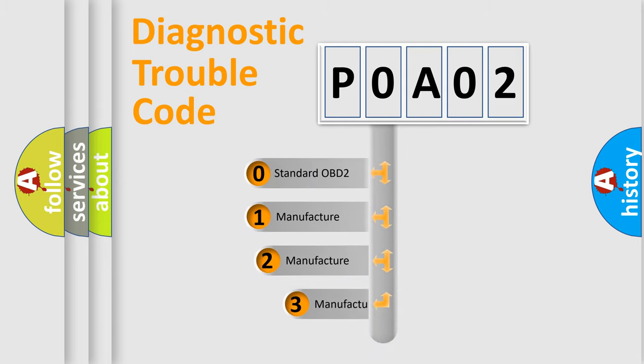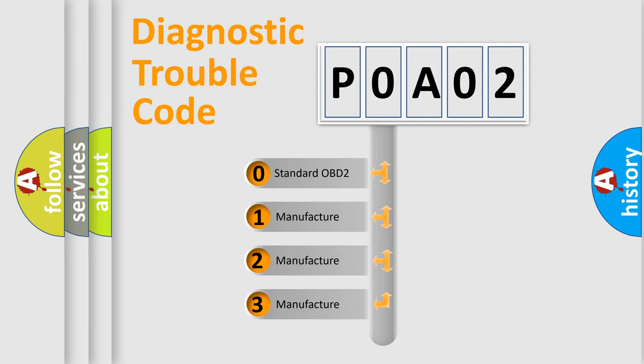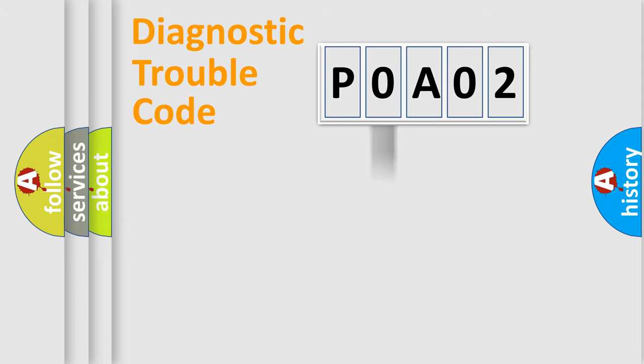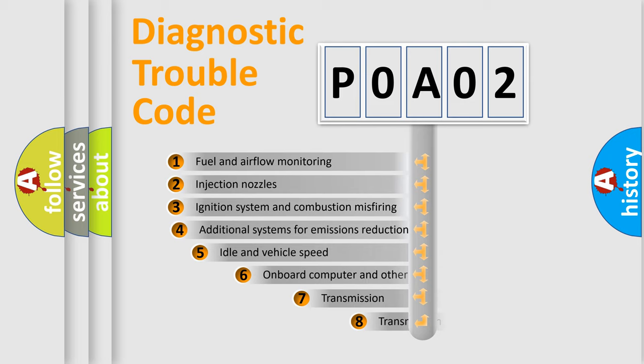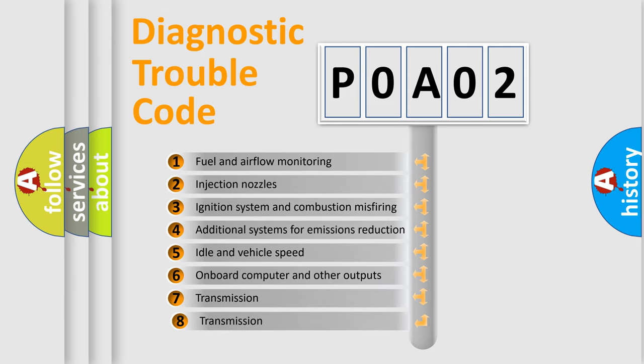If the second character is expressed as zero, it is a standardized error. In the case of numbers 1, 2, or 3, it is a more specific expression of the car-specific error.